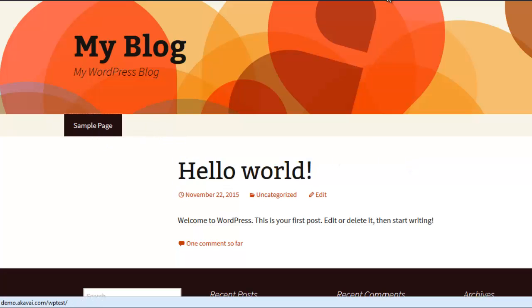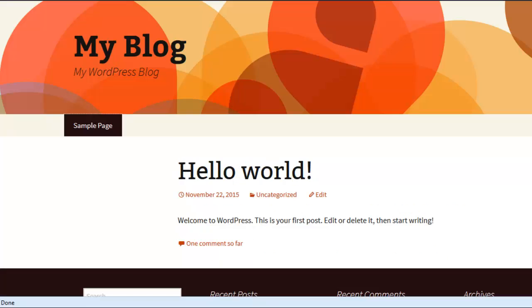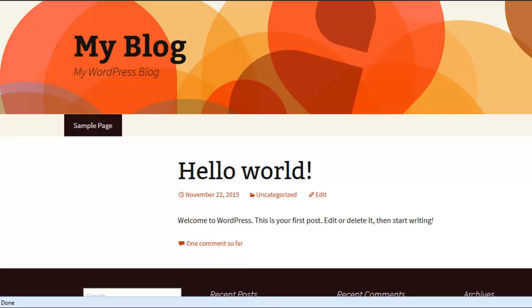Then visit the pages, categories, and posts to check if this error is solved. In my website, this error has been solved by saving the permalinks again.